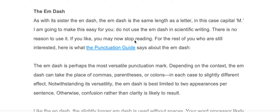The M-dash. As with its sister, the N-dash, the M-dash is the same length as the letter — in this case, capital M.